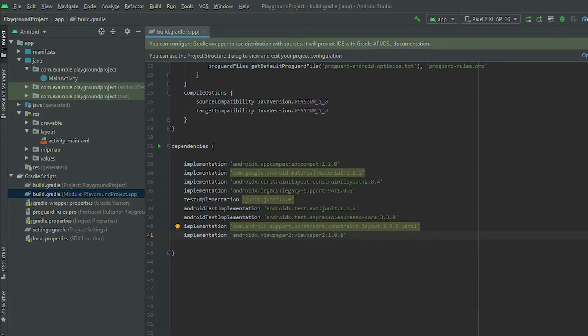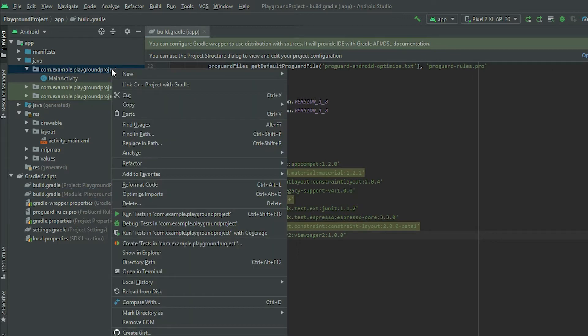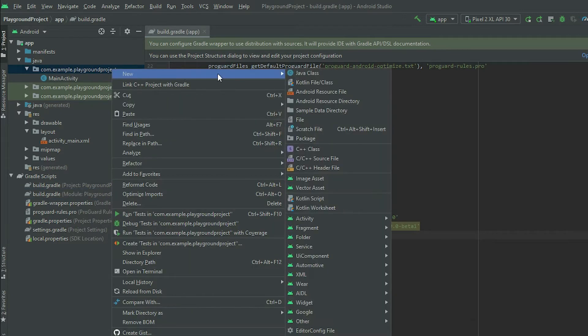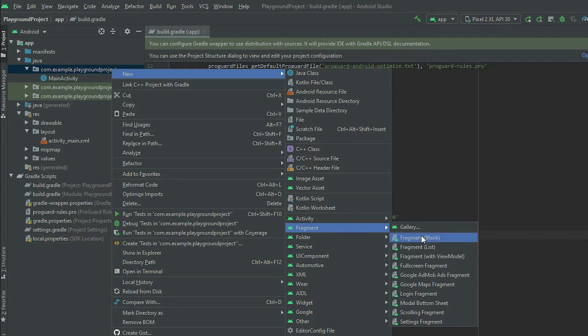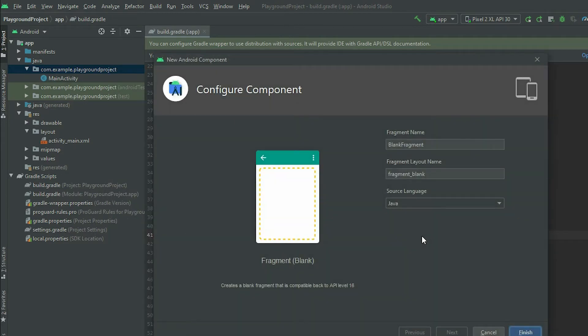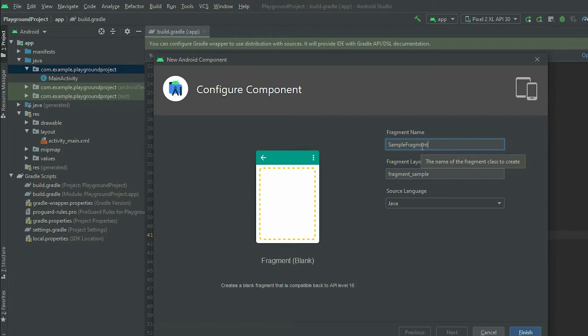To begin, create a fragment to represent the pages for the ViewPager. Right click on the project folder, go to new, fragment, and select blank fragment. Rename the fragment and click finish.